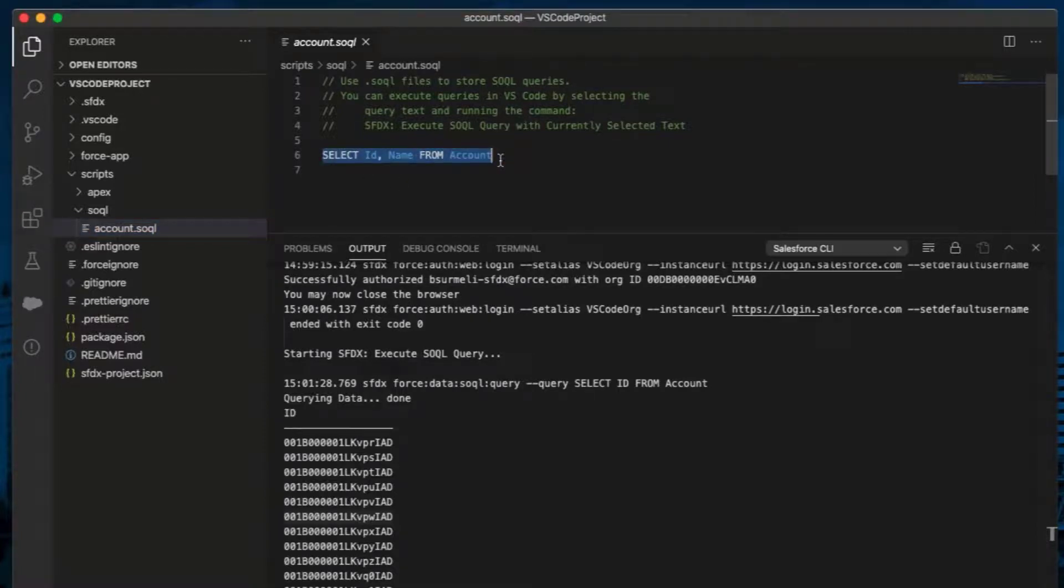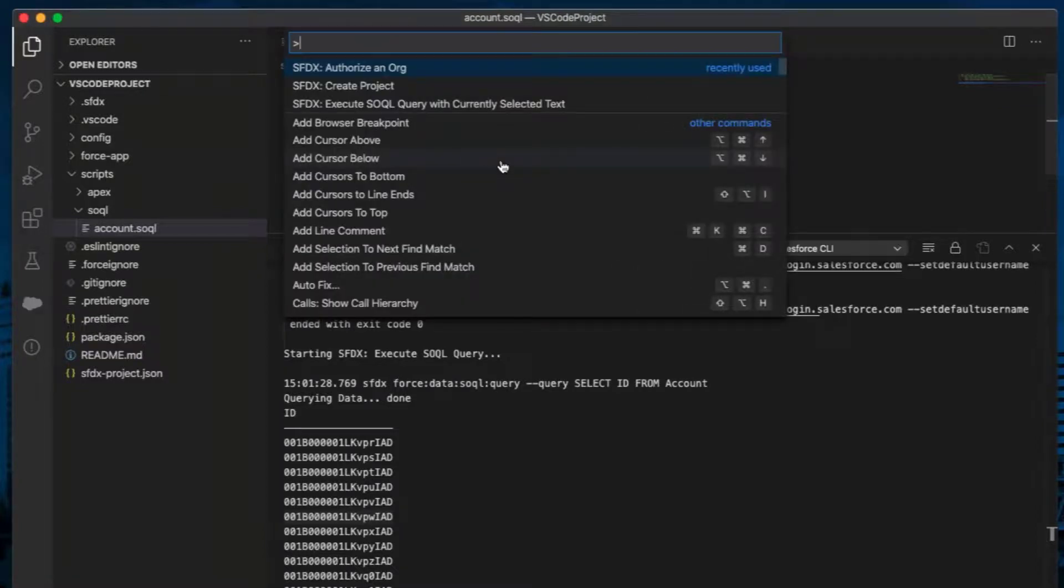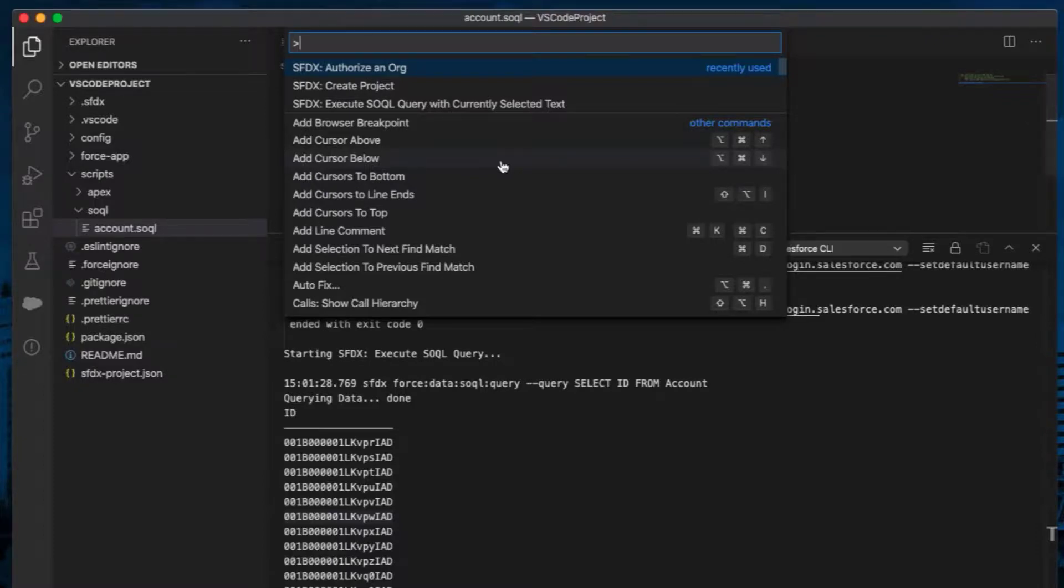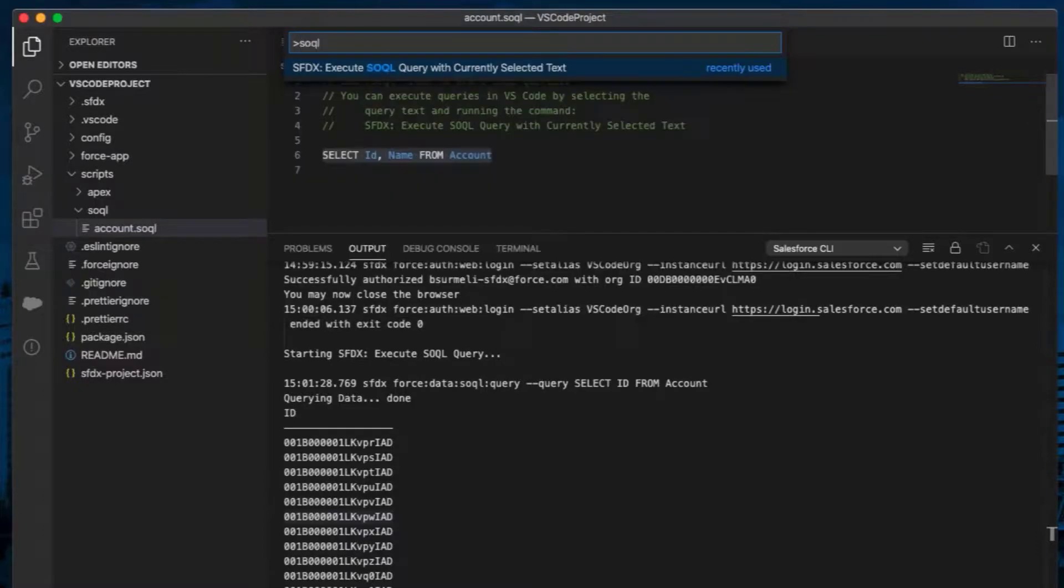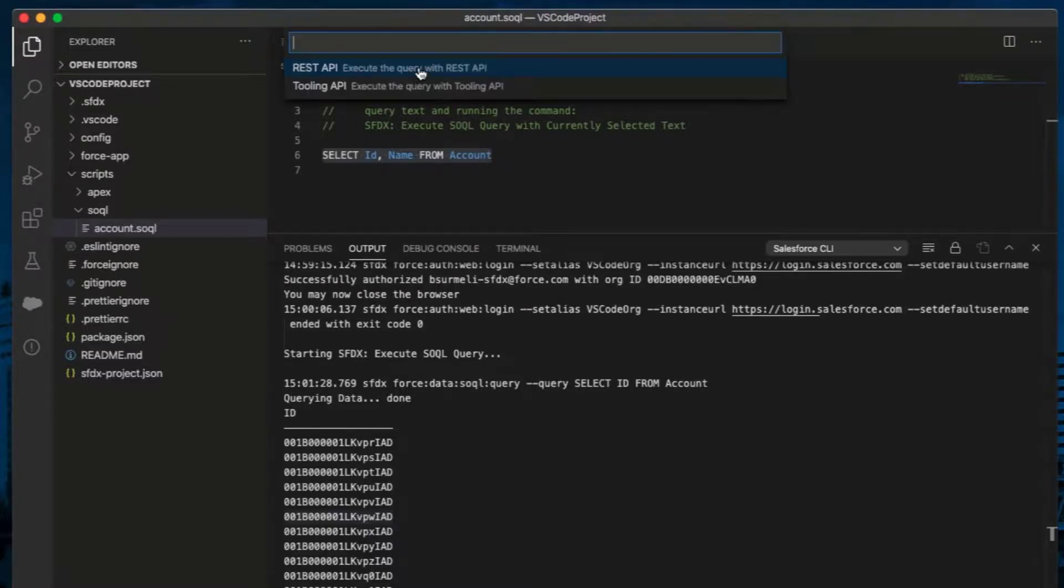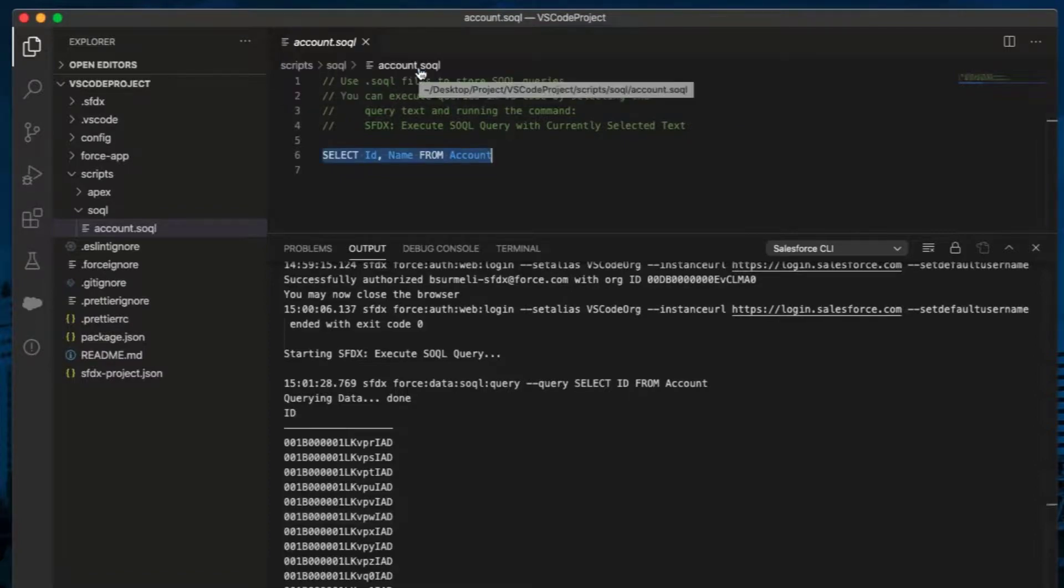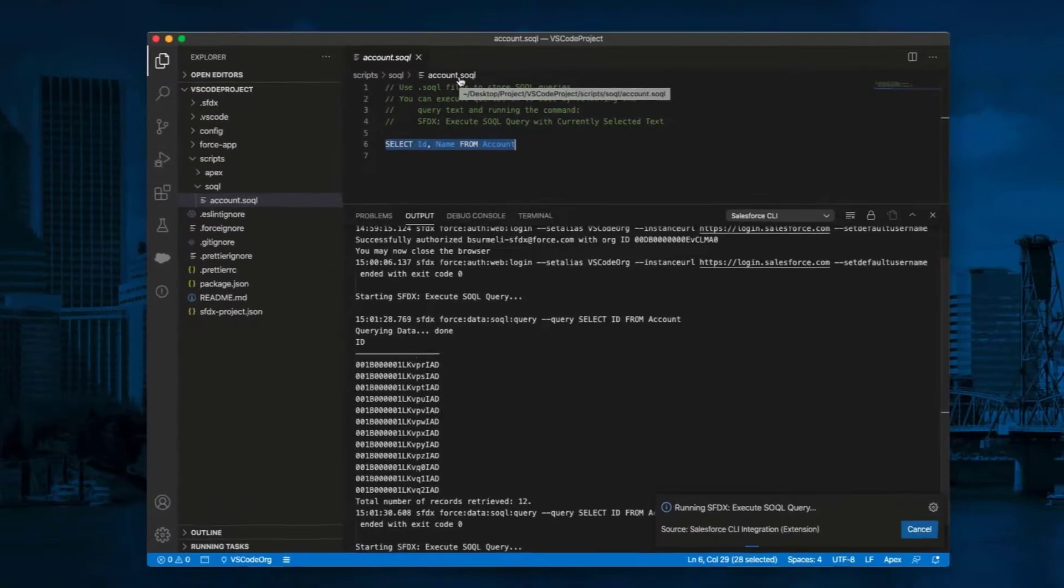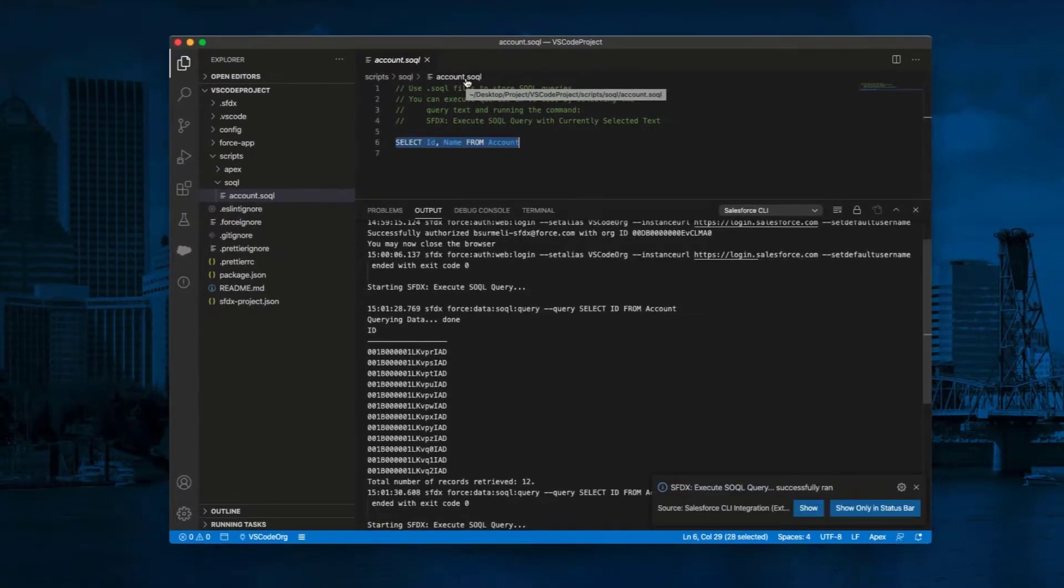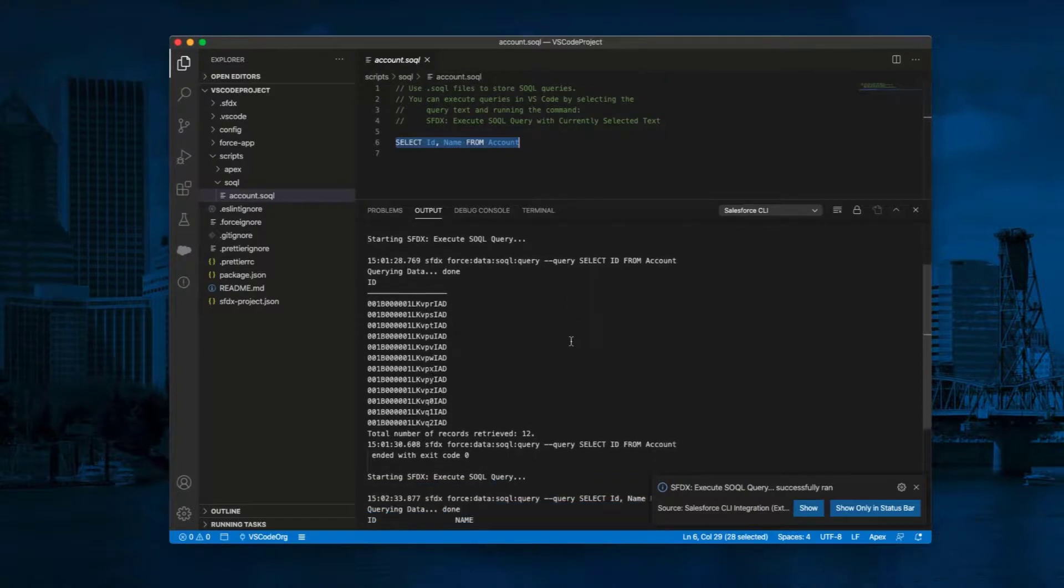Press Command Shift P to show all commands. For Windows, it is Control Shift P. Select Execute SOQL query with the current selected text. Choose REST API. You can review the query results in the Output panel.